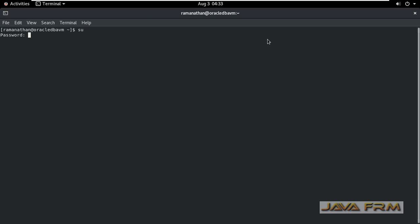So first I am opening the terminal and login as a root user because the file is residing in /etc directory. So every user will not have permission.